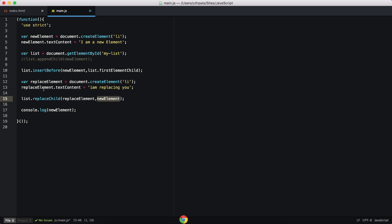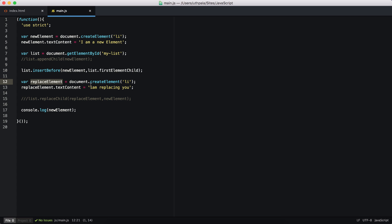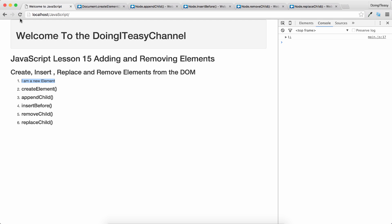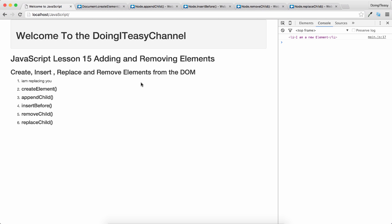Let's comment out the previous part and refresh. Here is our newElement. Now we will replace this with our replaceElement using the replaceChild function. This is the new replaceElement and we are going to replace the newElement. Refresh — and 'I am replacing you' — so the first element has been replaced by our second element that we created.